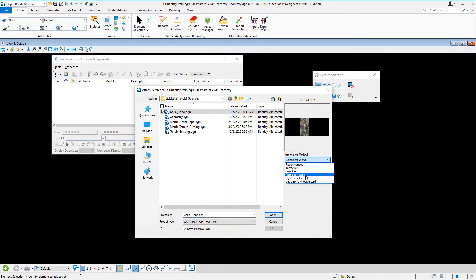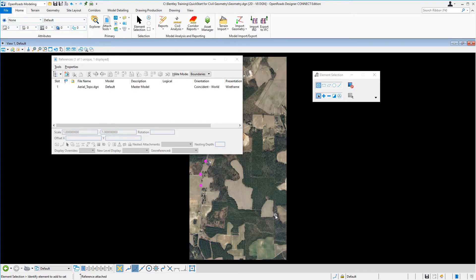You can set the attachment method to Coincident World. And then once you do that, simply click on Open, and that will attach the image to the file.